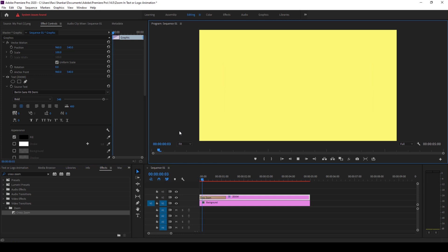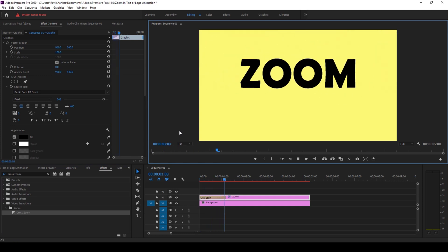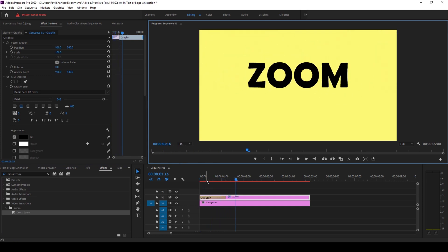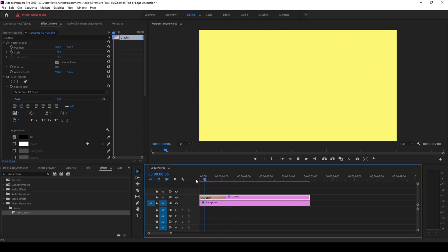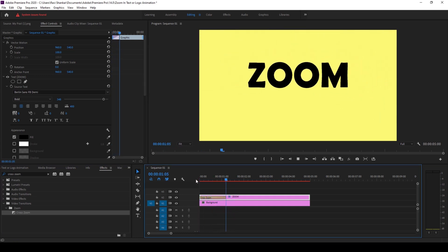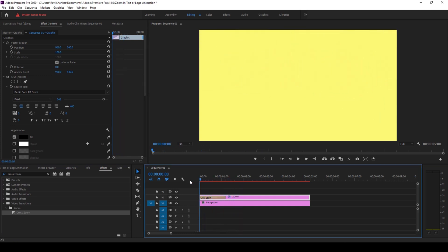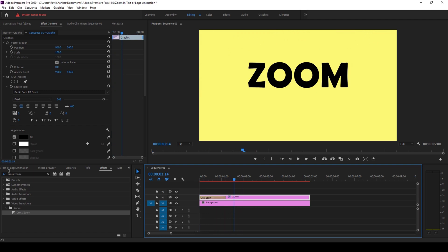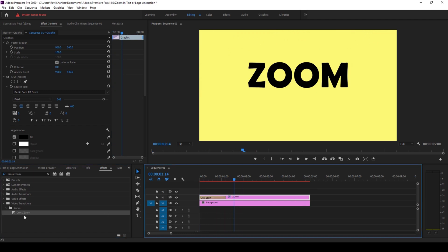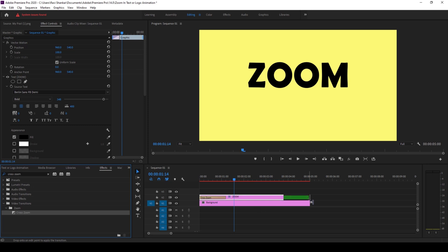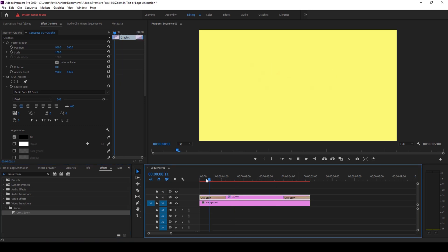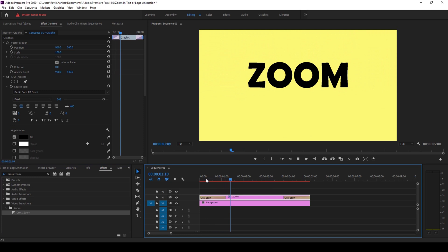And now I'll drag the cross zoom effect to the end of our layer. So now if I start playing this the text zooms in like this and zooms out of the screen.